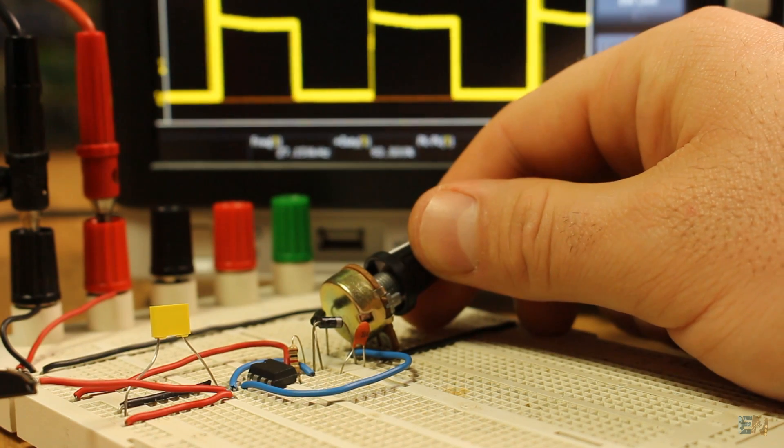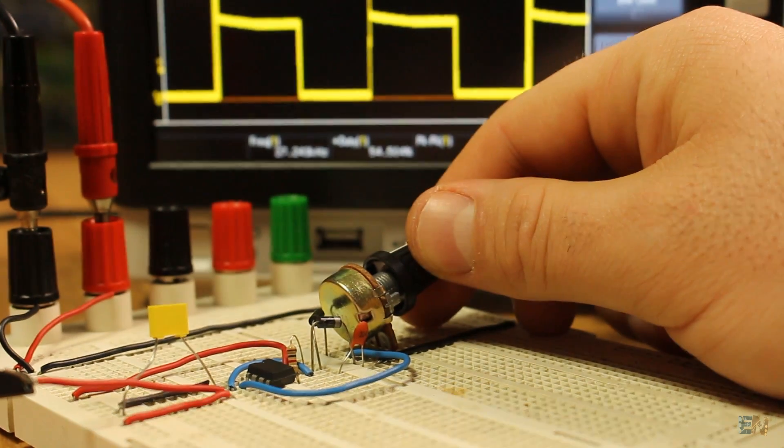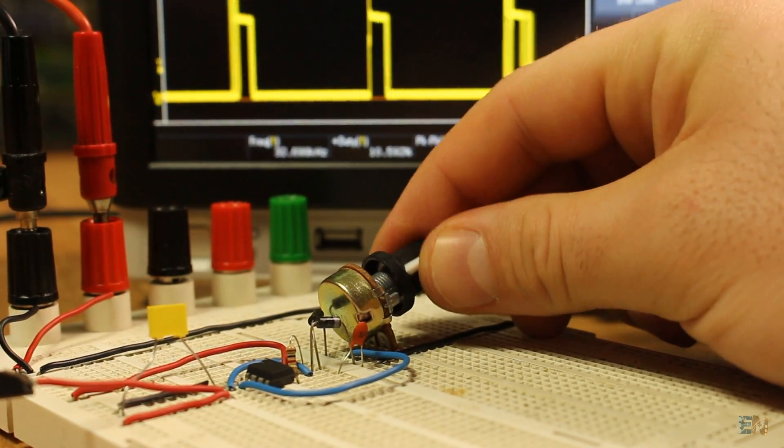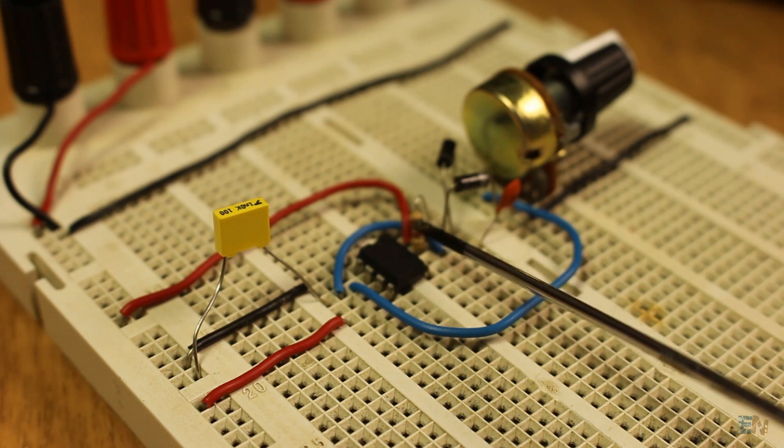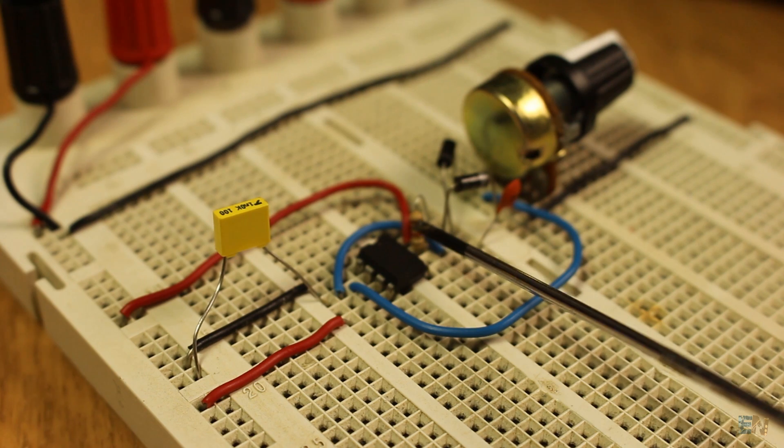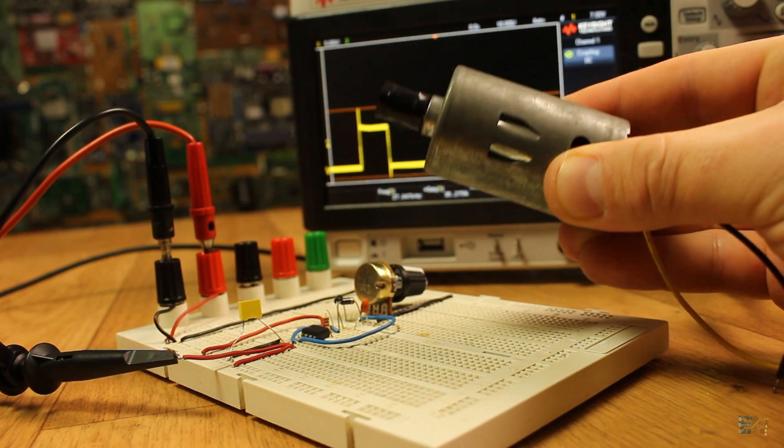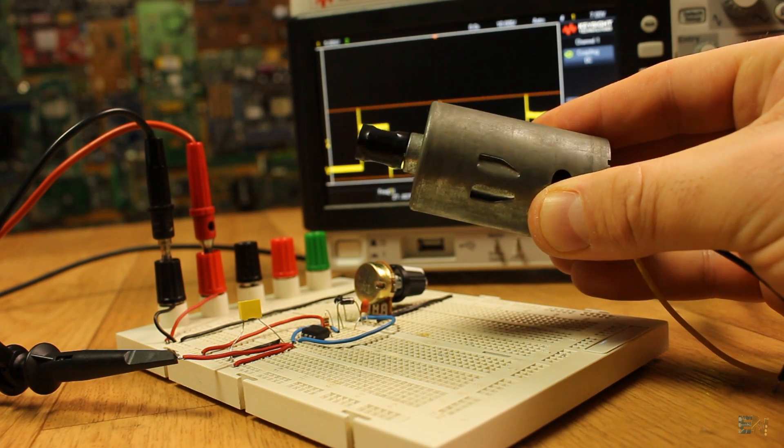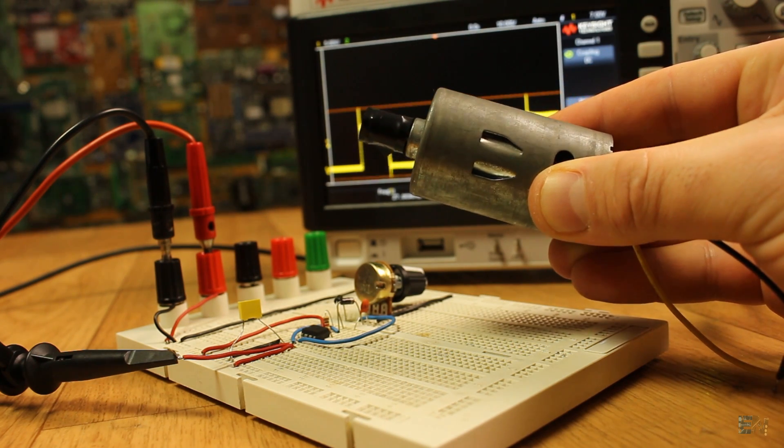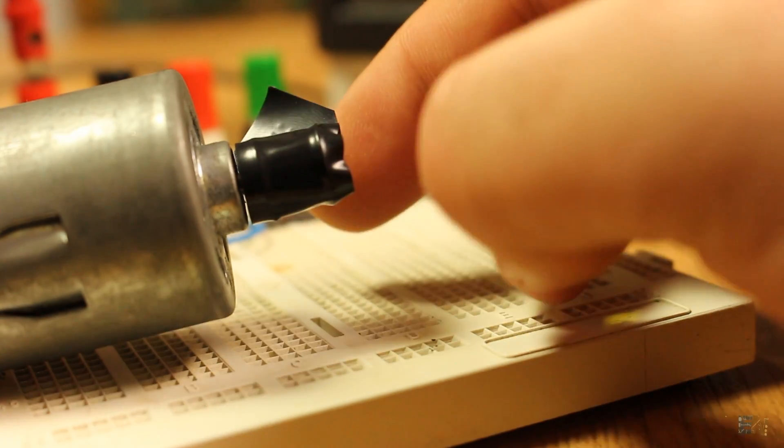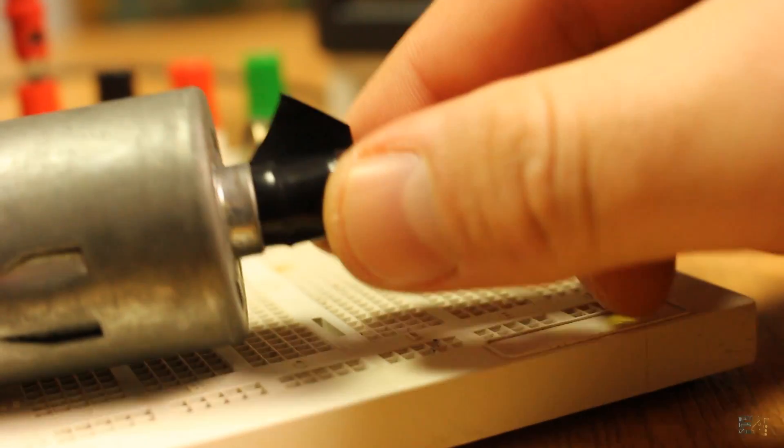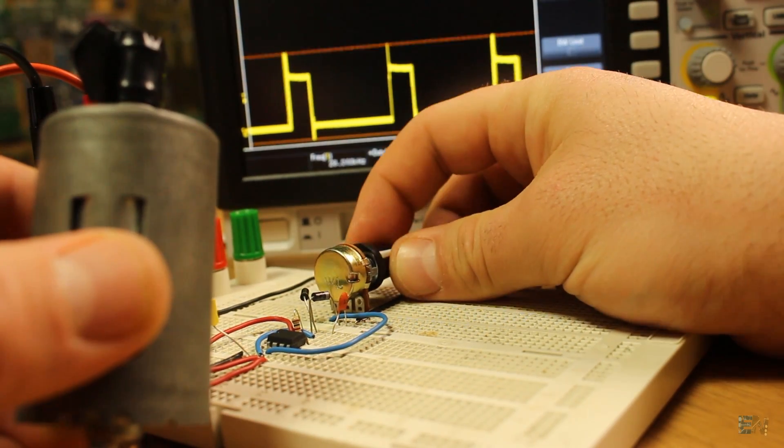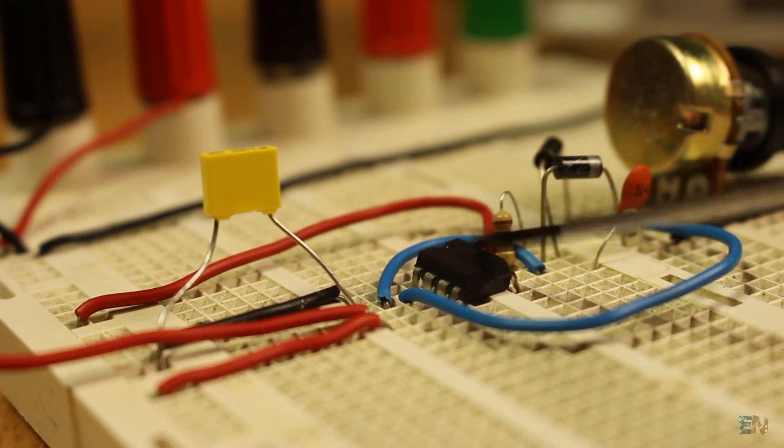But this doesn't end here. The 555 timer won't be able to output big currents. So if you want to control a big DC motor directly with the 555 timer pulse, two things could happen. That the motor won't spin at all or that the timer gets fried.